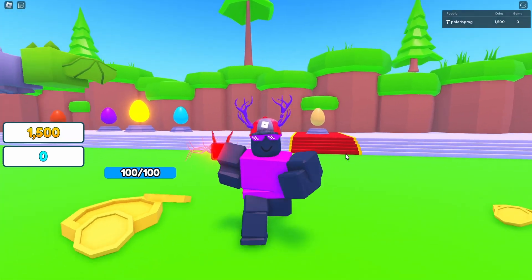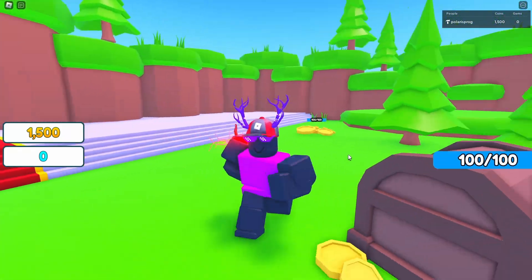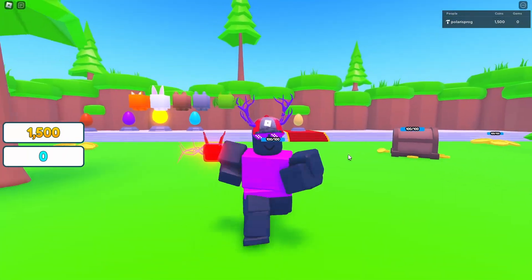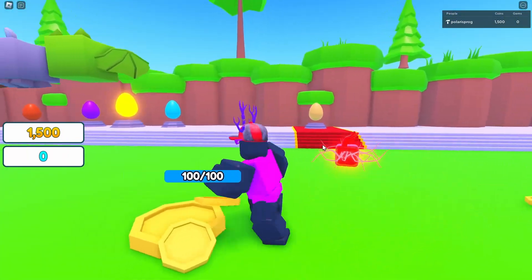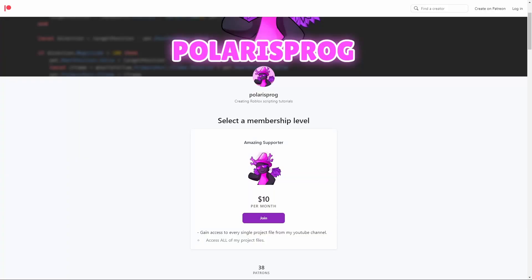Hi everyone and welcome back to a new part of the Pet Simulator X style game series. In this video, we're going to be working on equipping pets from the pet inventory. If you want to support me and have access to all of my project files, including the one you're watching right now - all scripts, asset pack, and maps - they are available on my Patreon in the one dollar tier. The link will be in the description.